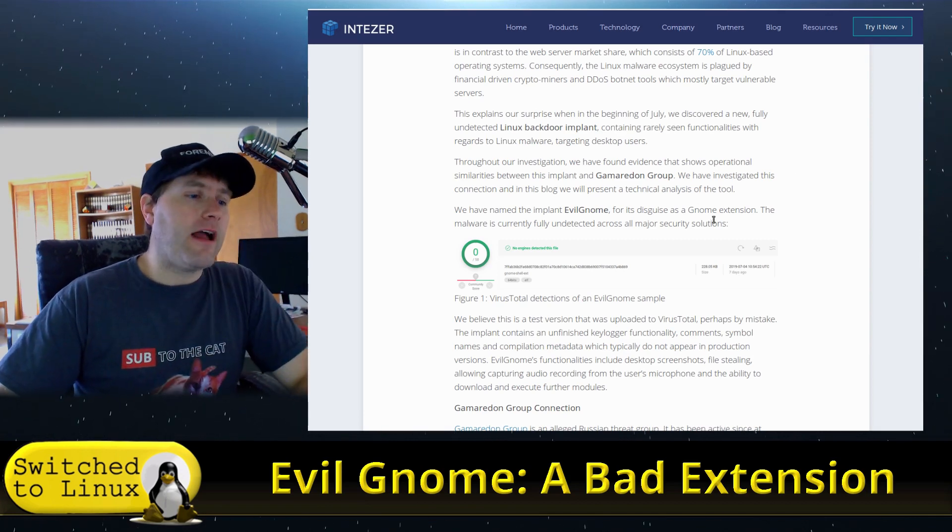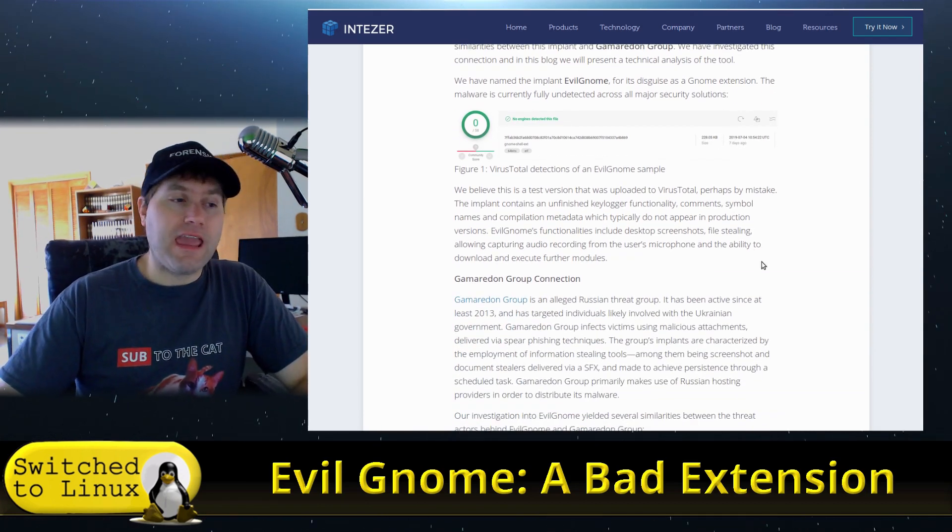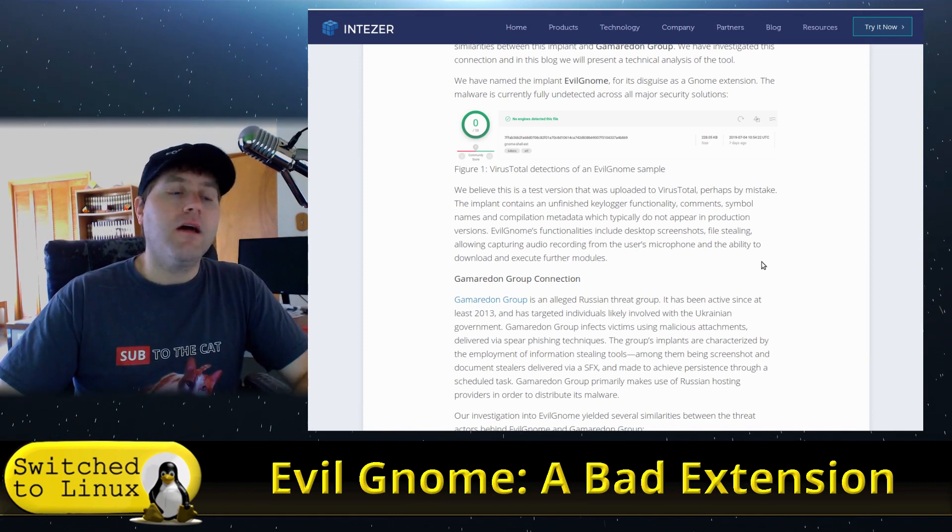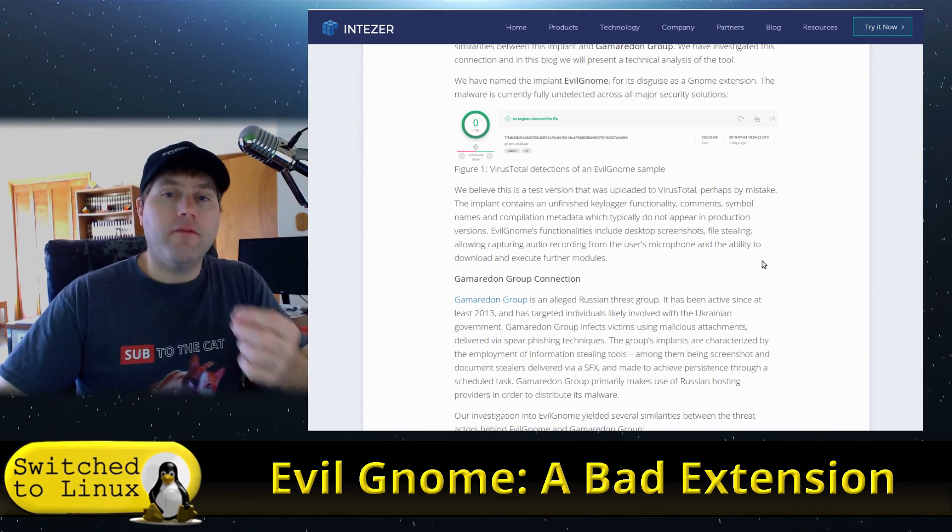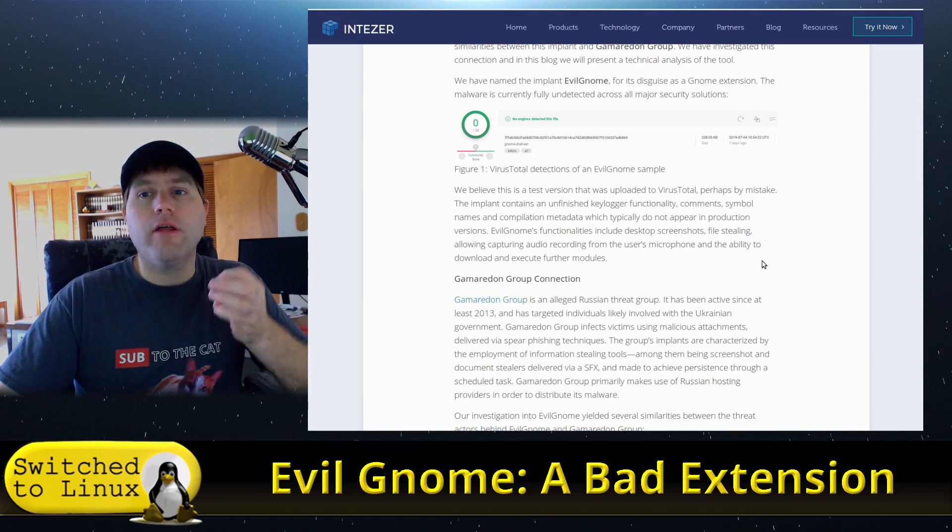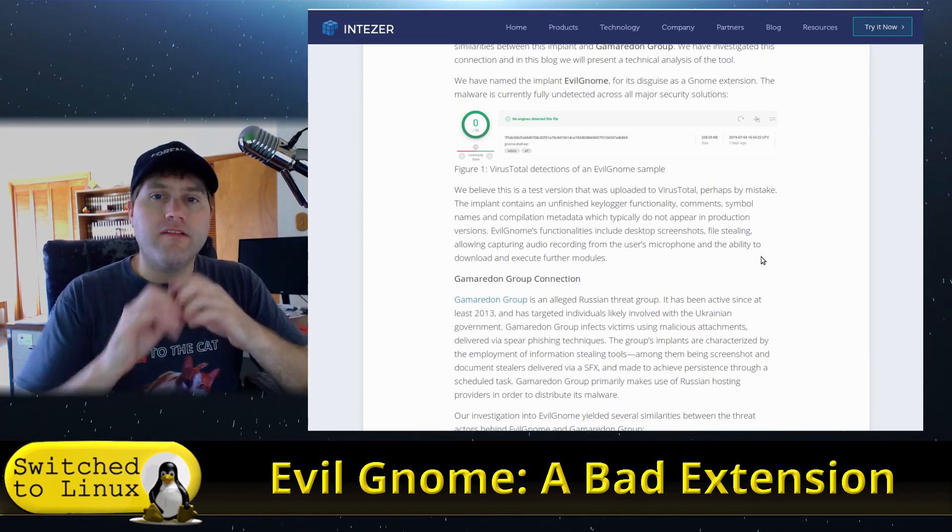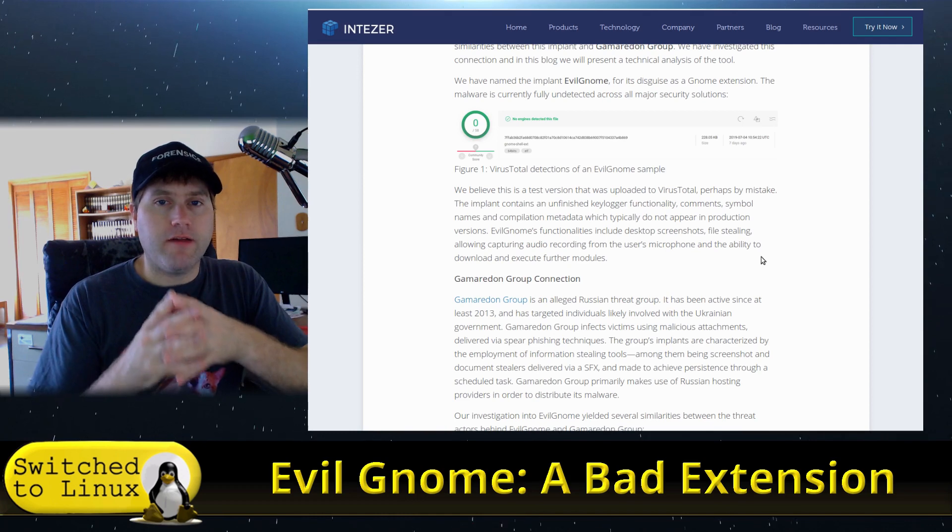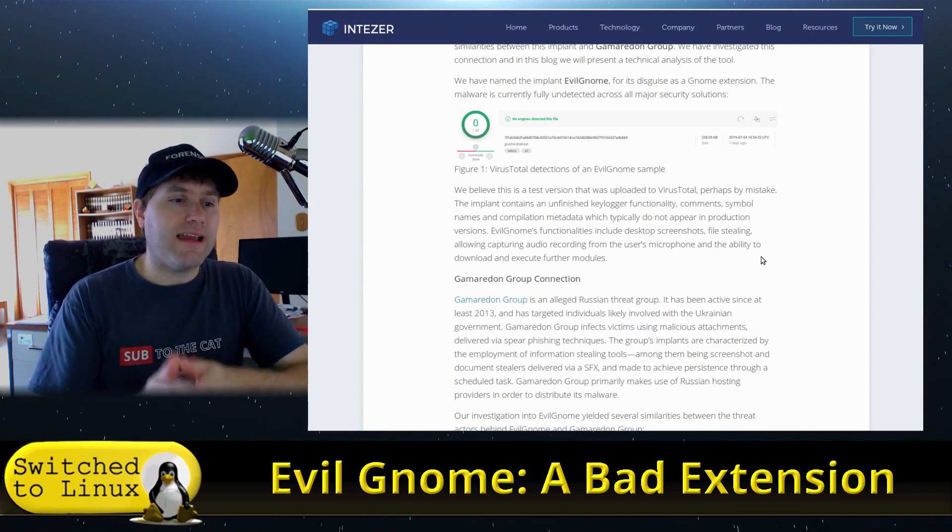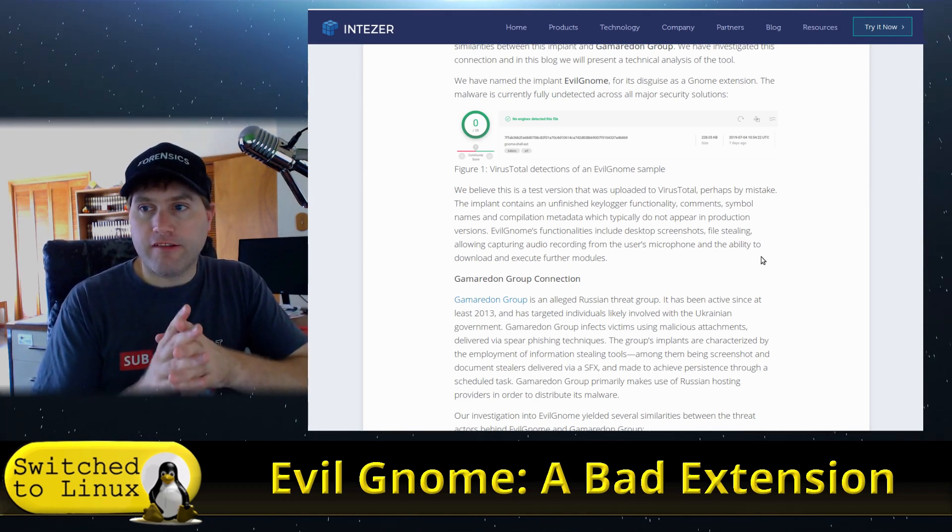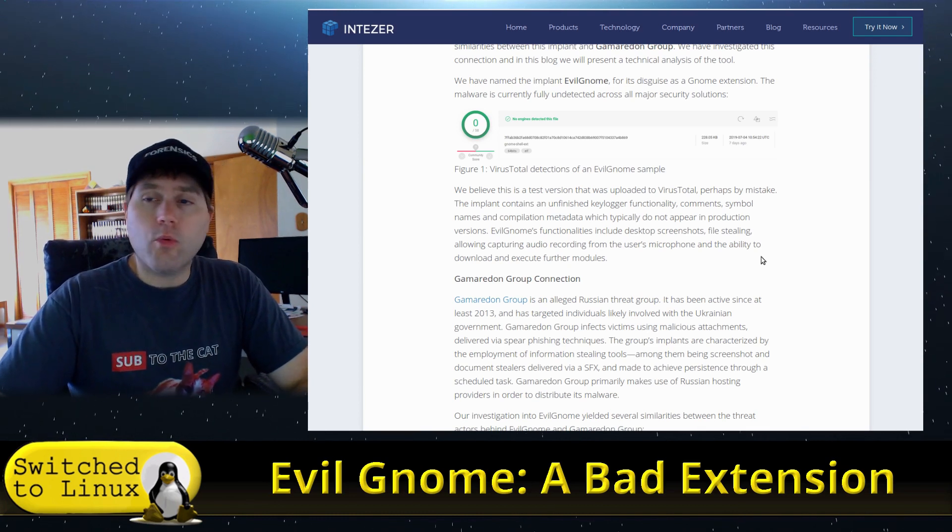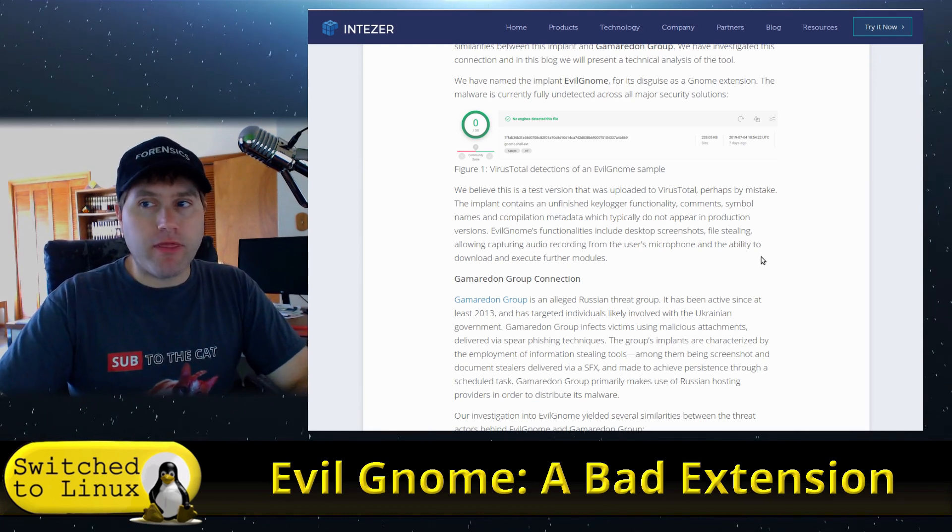What they did here is they identified that this virus likely came from this group because of the way it works—some of the comments, some of the code, the servers, the open ports. These are the marks, these are the fingerprints of individual groups, and so they've identified that it came from this group.